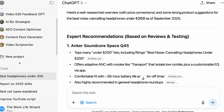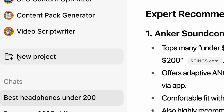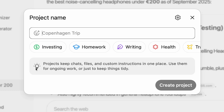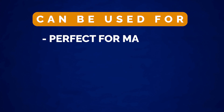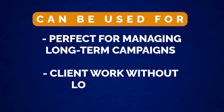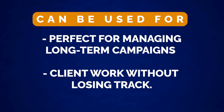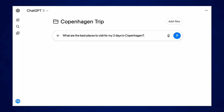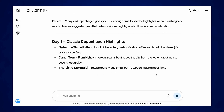Number four is projects. This is a great way to keep chats, files, and workspaces all in one space, separate from the rest of your chats. ChatGPT recently made projects available to free plan users. This is perfect for managing long-term campaigns or client work without losing track — or even just keeping a trip booking all in one place.